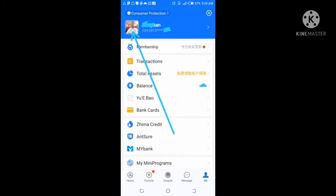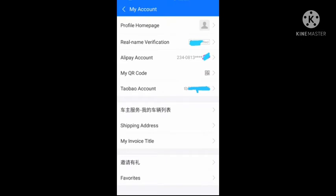It will bring you to your Alipay accounts page. You look for Taobao Account, write out the number in front of it, that's where the arrow is pointing to. Before the number is an alphabet, you write out all the number.